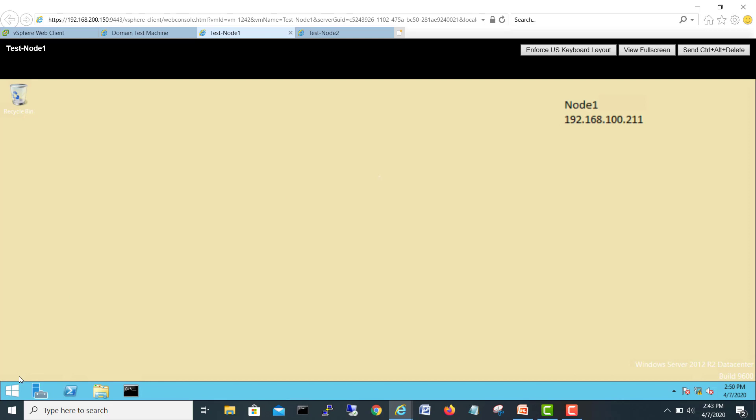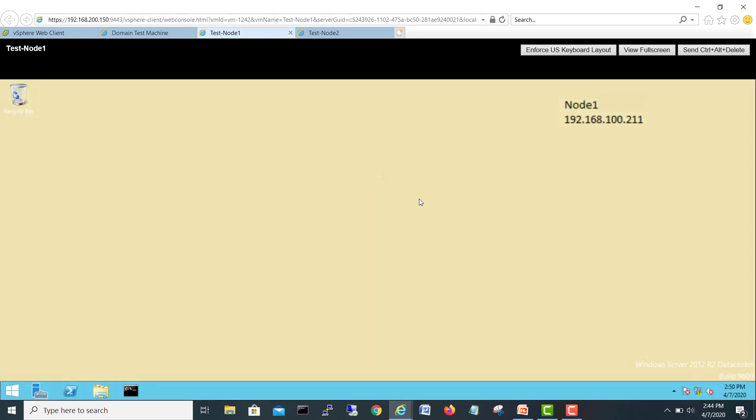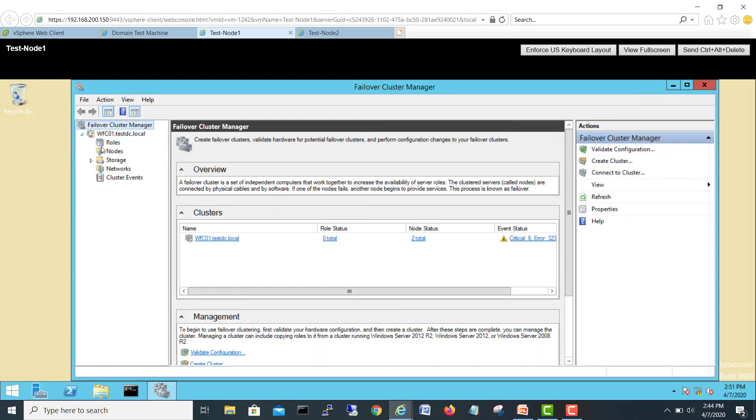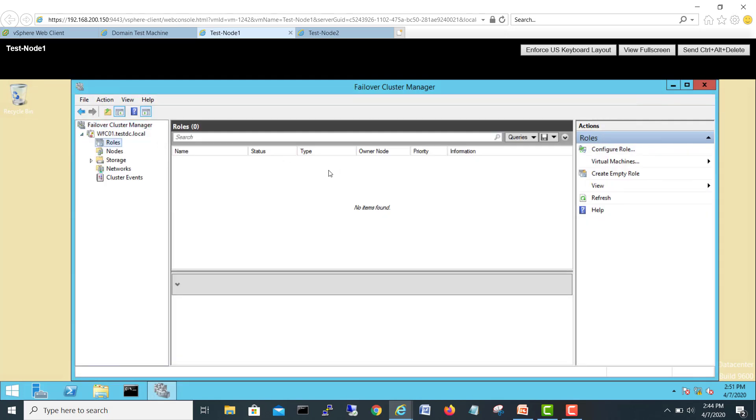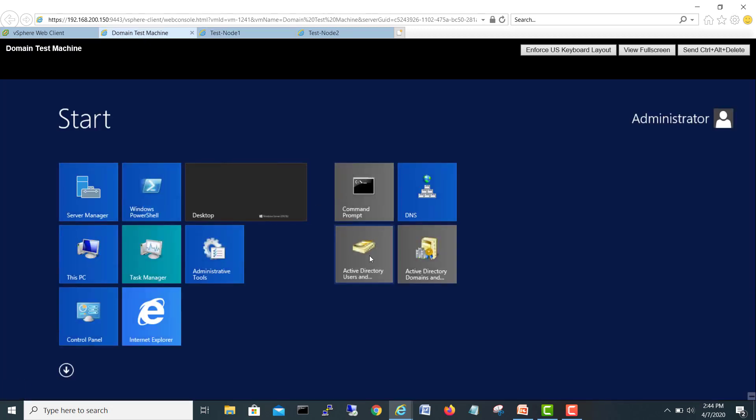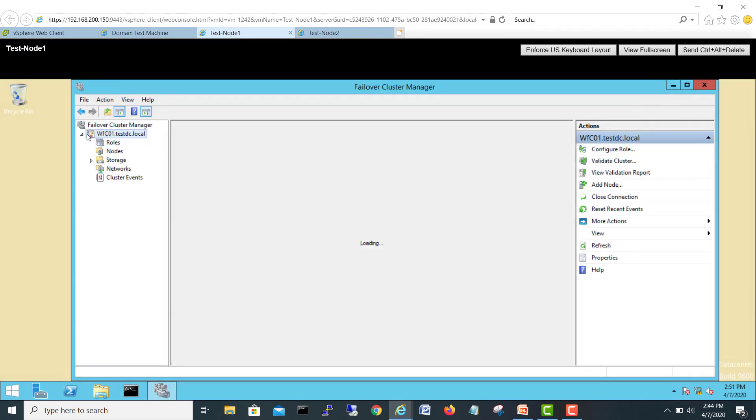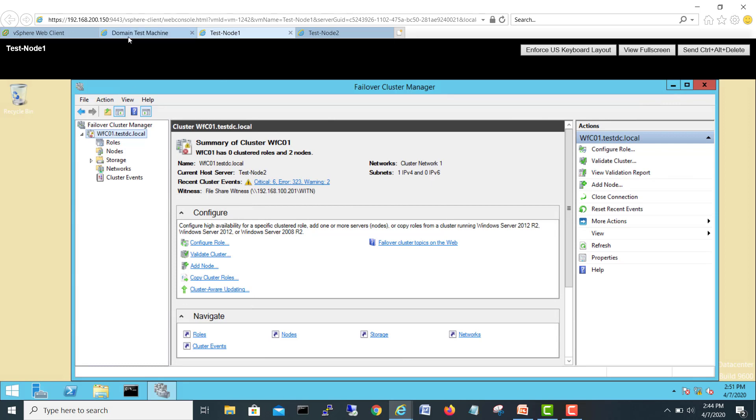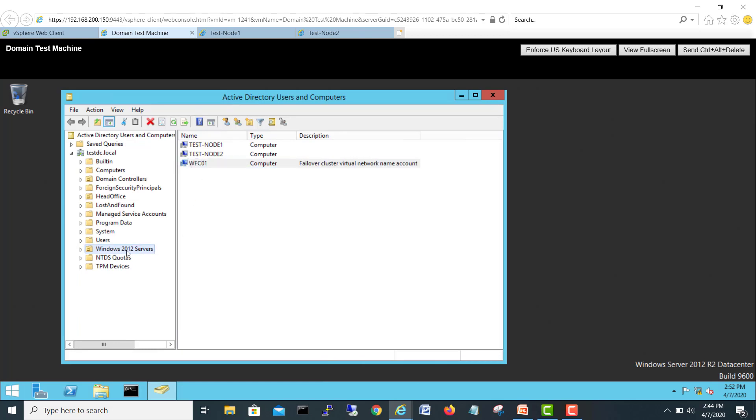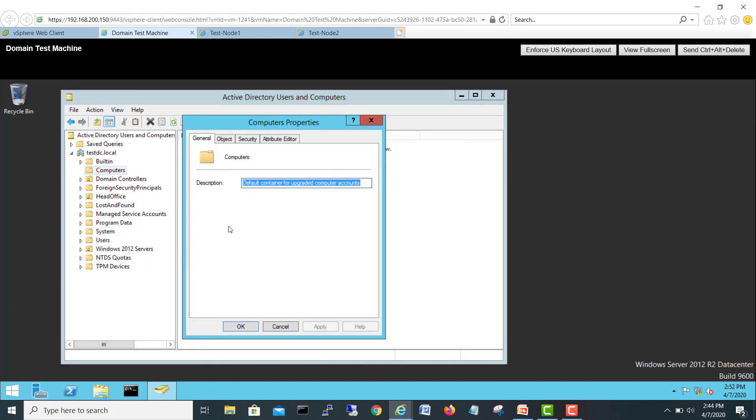Before starting adding any role in the failover cluster, I told you, sometime when you create a role here, so your role keeps down and up, down and up, like it's not coming online. The reason is because in domain controller, your failover cluster cannot add object which is a computer object. And this guy, this failover cluster name, should have full control on the container where your role is going to be added. So we are expecting our role will be here because Windows 2012 server, so automatically my domain will check this one and add a role here. But sometimes it goes in a default container, so make sure both containers have full rights on that.